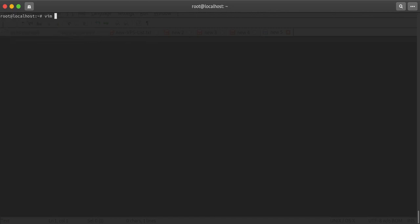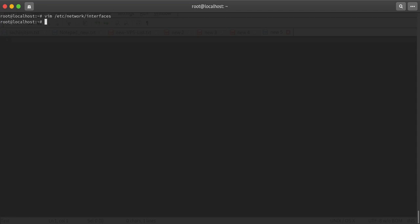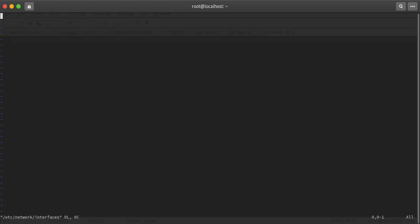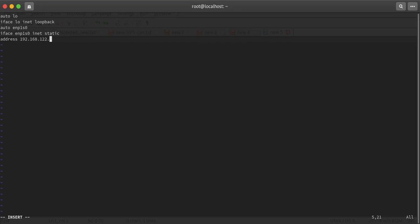Now I'll make modifications in the interfaces file. Let me take out my interface name - it is enp1s0. The first line will be auto lo for localhost, iface lo inet loopback. Then auto enp1s0, iface enp1s0 inet static. I'll give address 192.168.122.127.